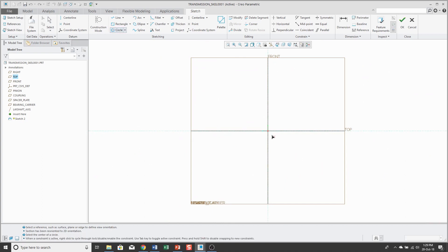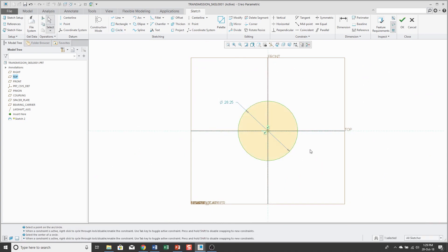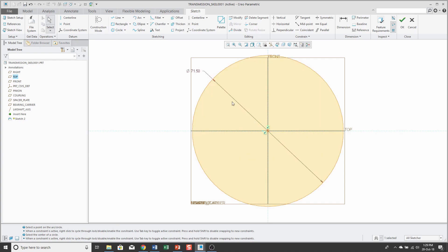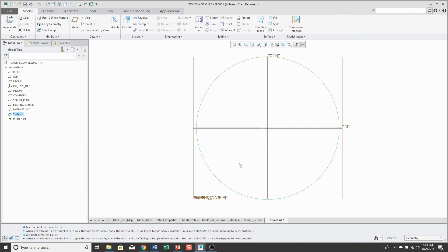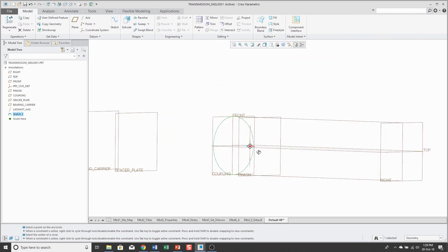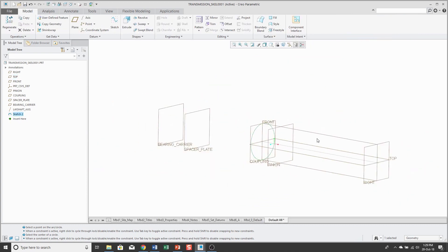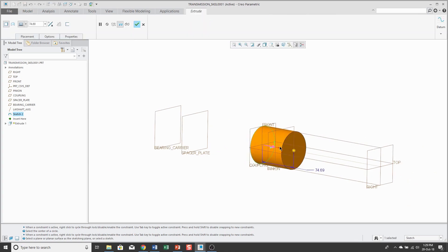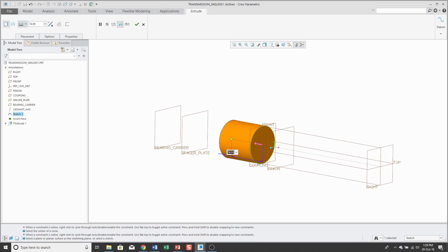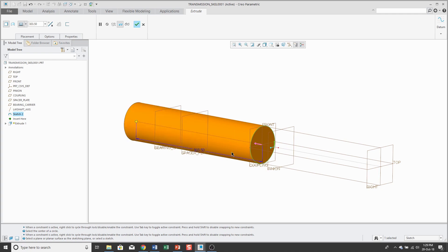And this shape is just going to be a circle and it's going to have a diameter of 71.5. I'll hit the check mark and I'm going to extrude this.